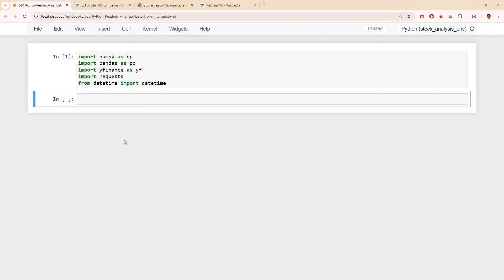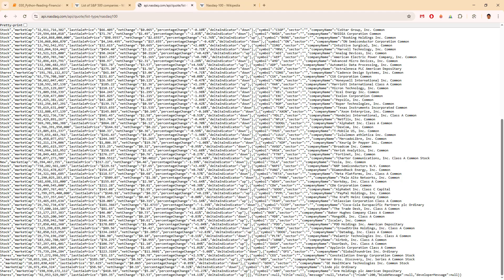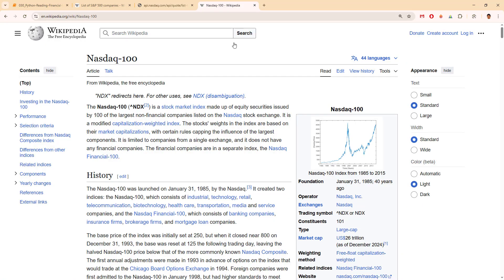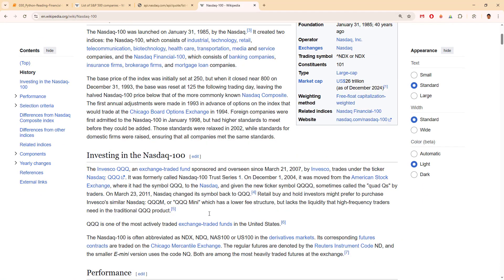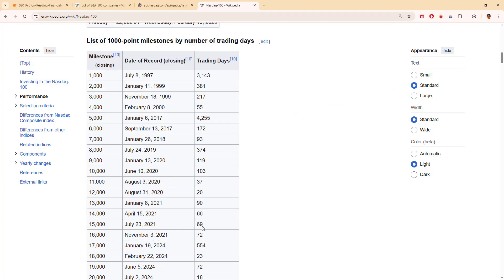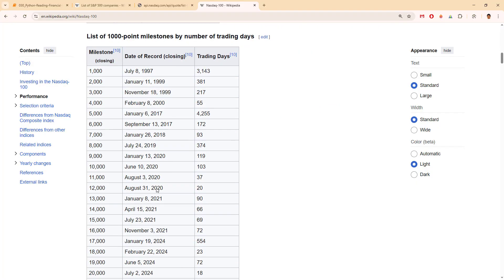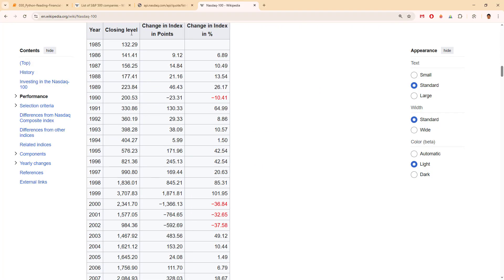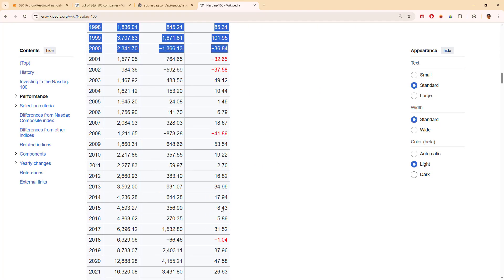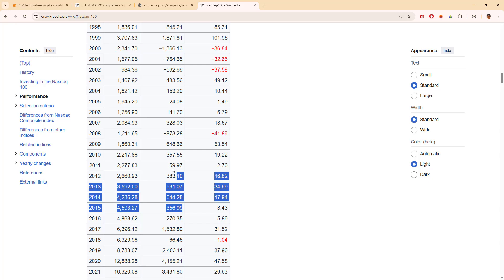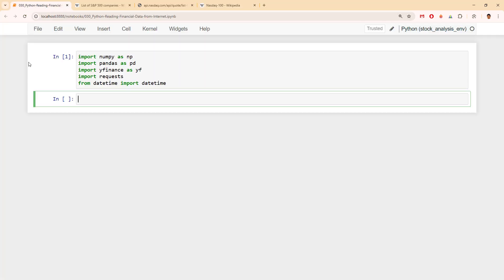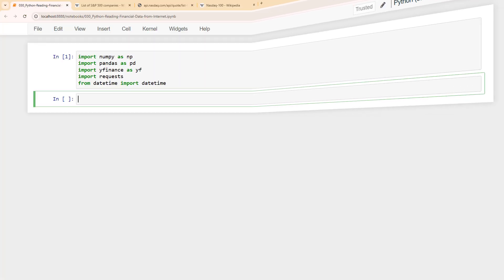Hello and welcome to Vitush Academy. Today we will be showing how to read data from the internet and we will concentrate on financial data that is delivered to us through APIs or simply in Wikipedia as a simple table. So let's start.